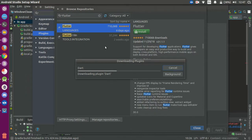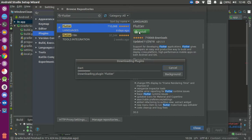Now you know how to do it — go into Settings, then Plugins, browse the repository, write Flutter, and Flutter will appear. Just click Install and it will start installing. It will take some time so pause the video.